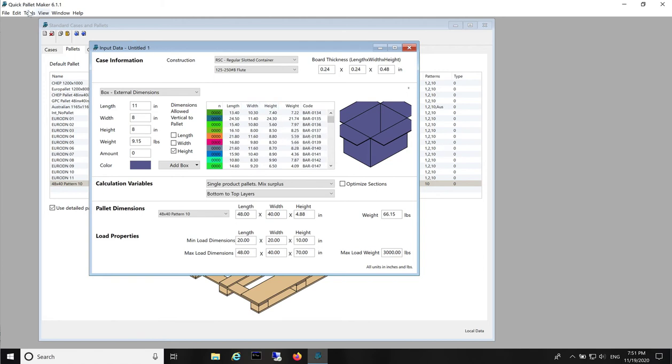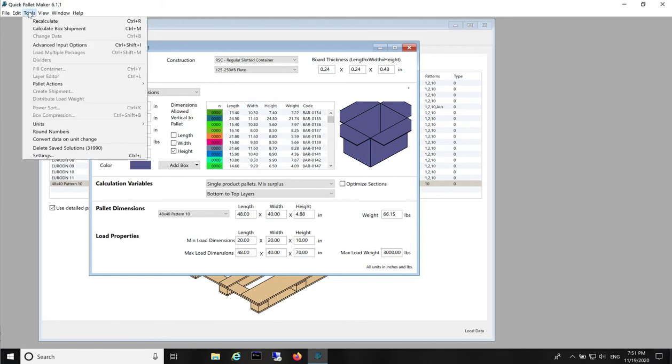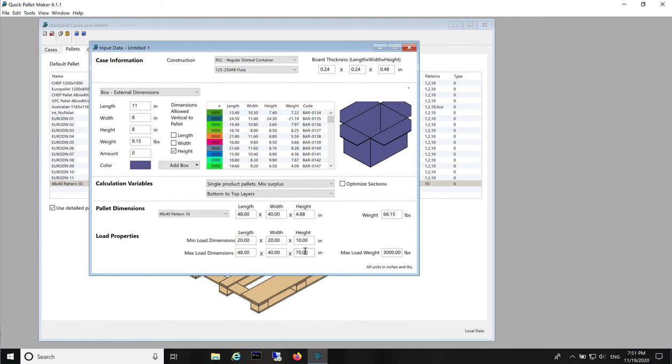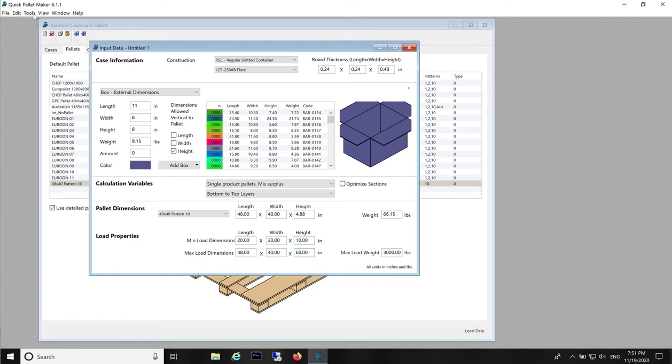Now, from the tools menu, we select Recalculate. First, we have to change the maximum height instead of 70 inches. And now Recalculate, Tools Recalculate.